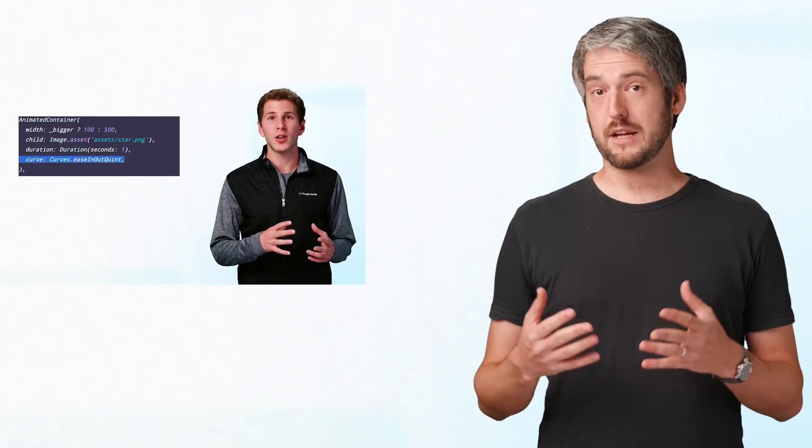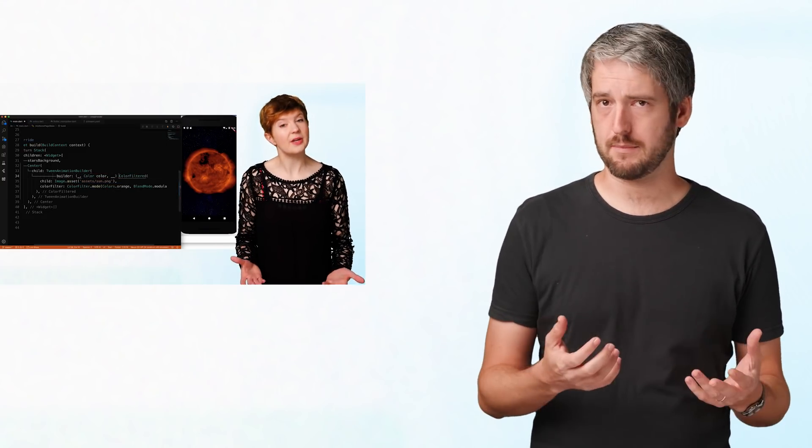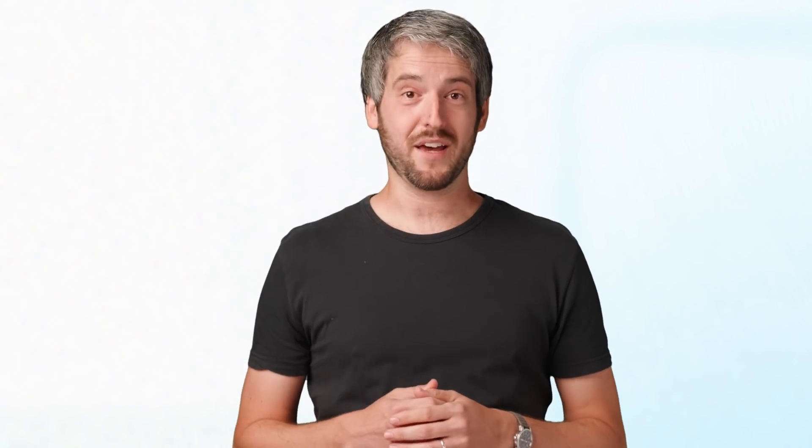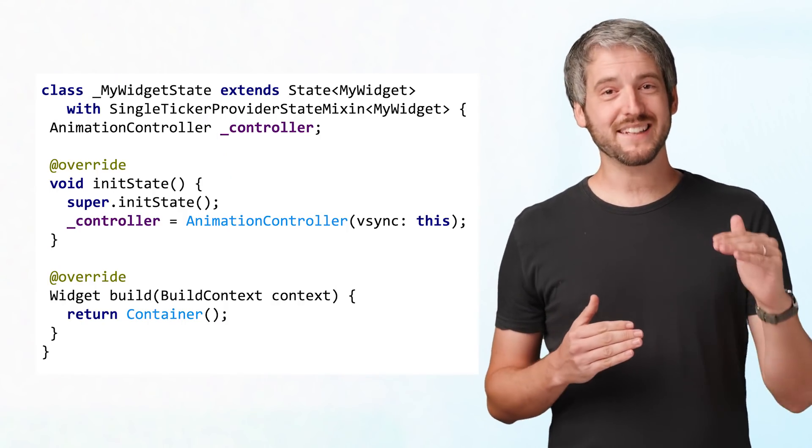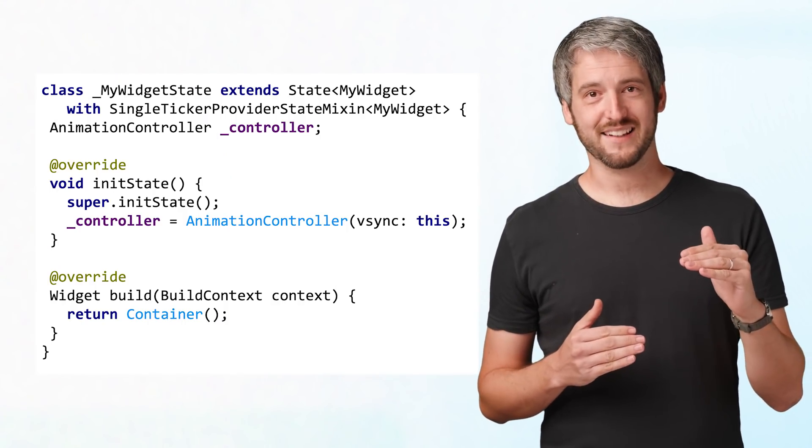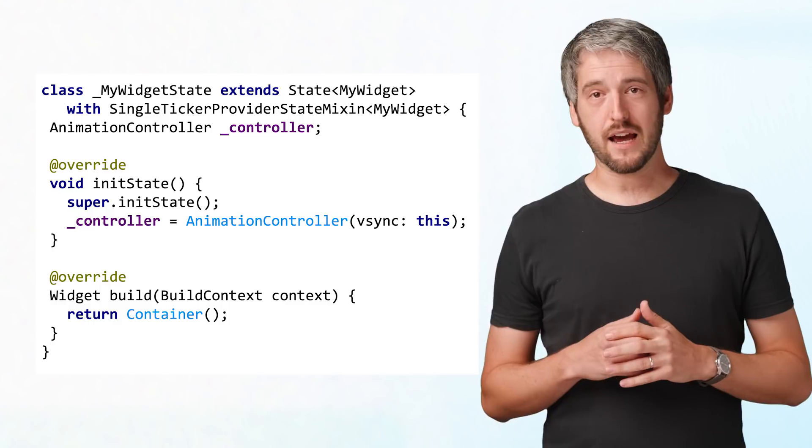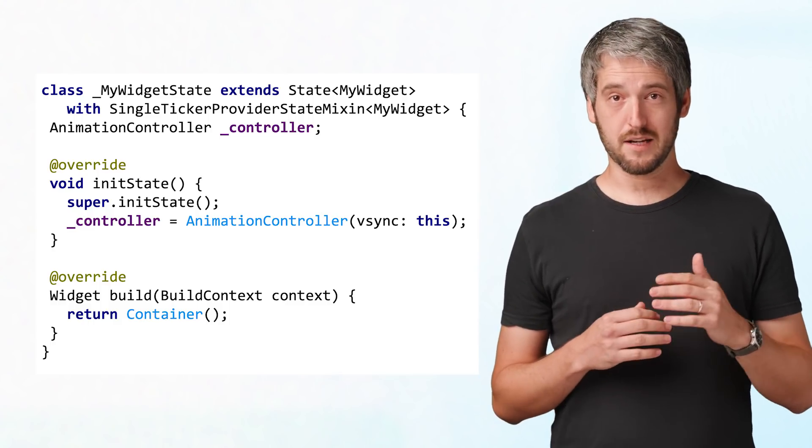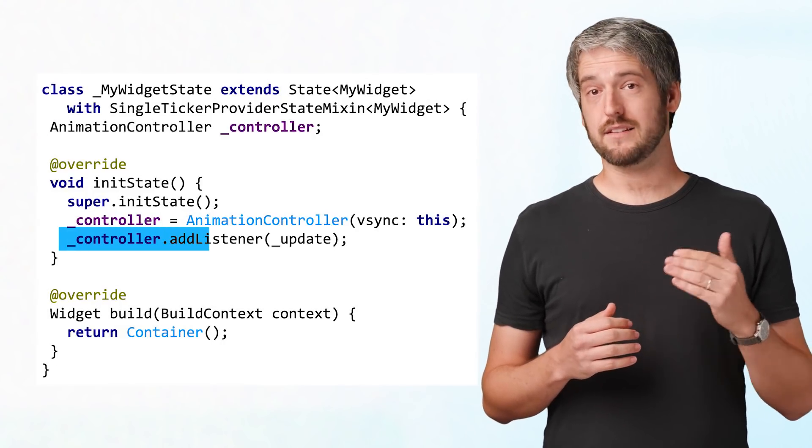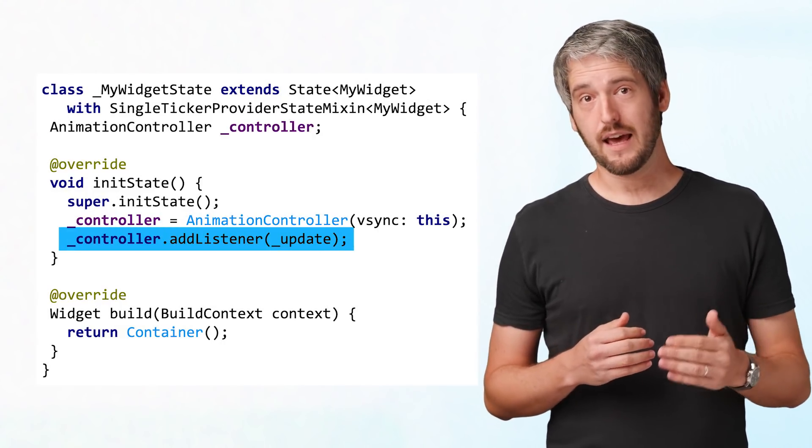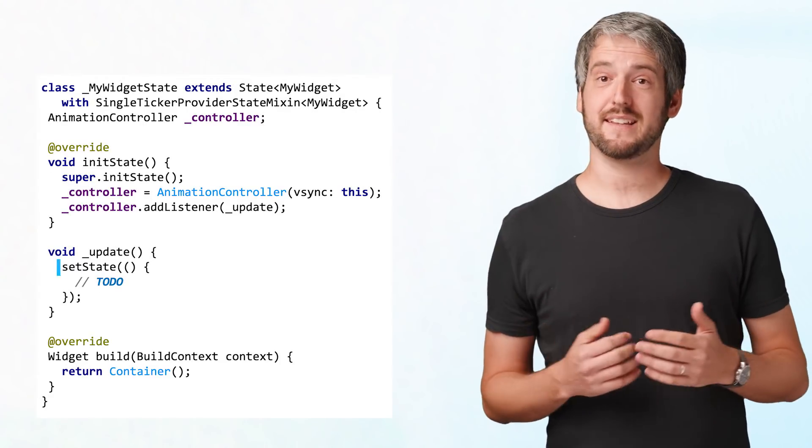Normally, you take the AnimationController, maybe transform it with a curve, put it through a tween, and use it in one of the handy widgets like FadeTransition or TweenAnimationBuilder. But for educational purposes, let's not do that. Instead, we will directly call setState. After we initialize the AnimationController, we can add a listener to it, and in that listener, we call setState.